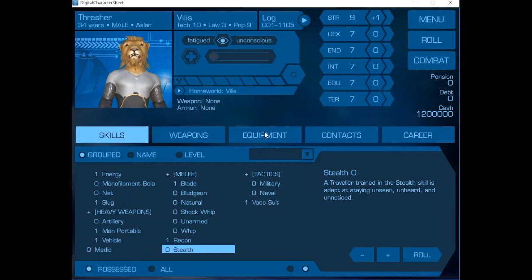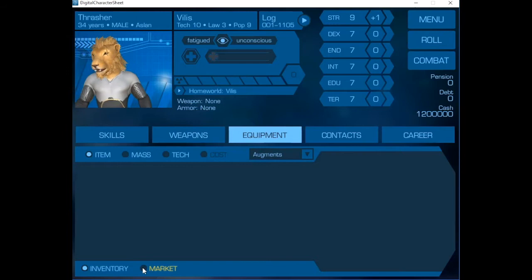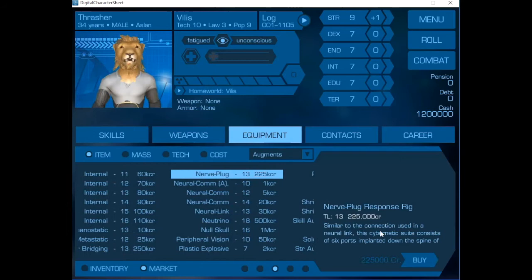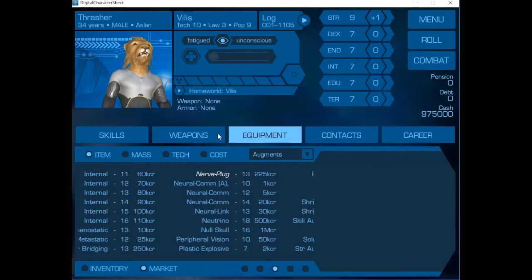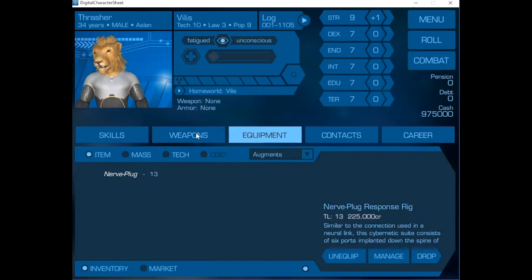The first thing we're going to do is we're going to go and get him an augment. What we're getting him is a nerve plug response rig. This means that his nervous system will be plugged directly into the battle dress once we have it set up correctly.